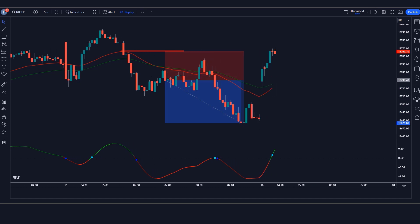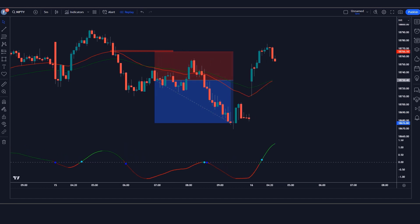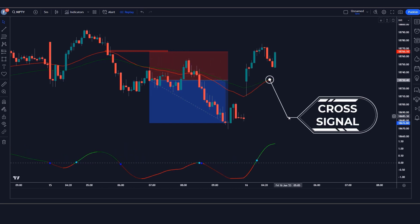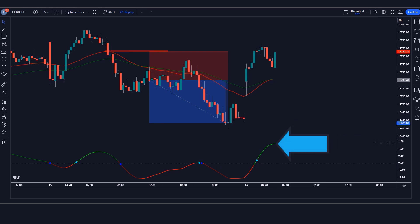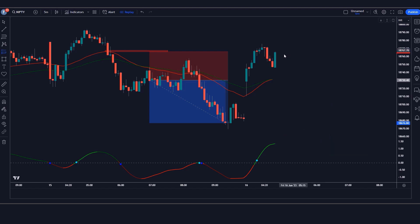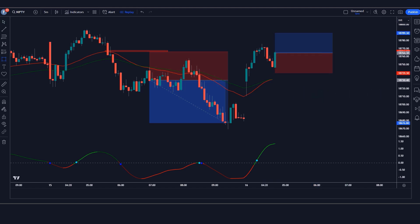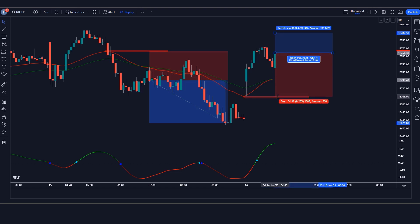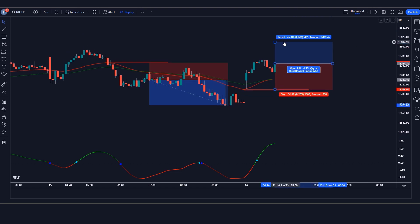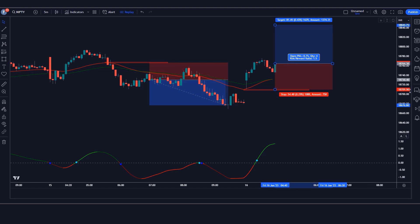For a long (buy) trade: when the Gunbot indicator gives us an EMA cross signal, the TRIX histogram indicator should show a green line, and the market should form a bullish candle. If all these conditions are fulfilled, we place a buy order. Our stop loss is placed at the previous low of the red EMA, and the risk-to-reward ratio will be 1:1.5.